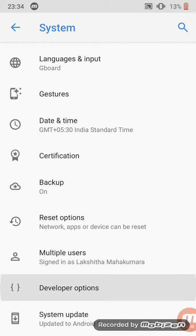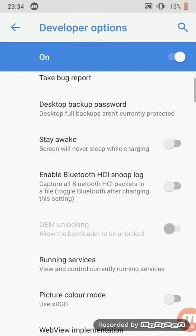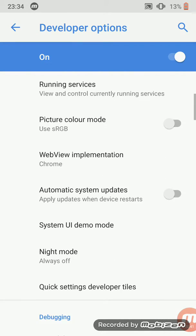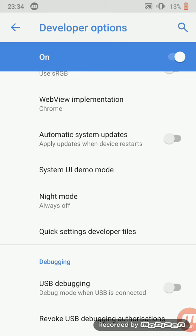There you can find Developer Options. In there you can find Night Mode. You can choose automatic, always on - I'll put always on.